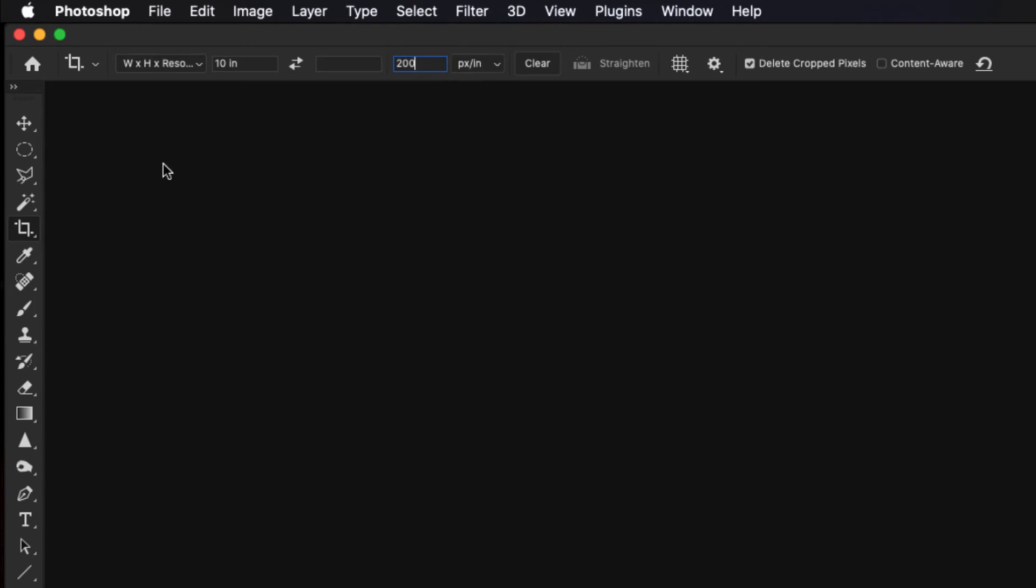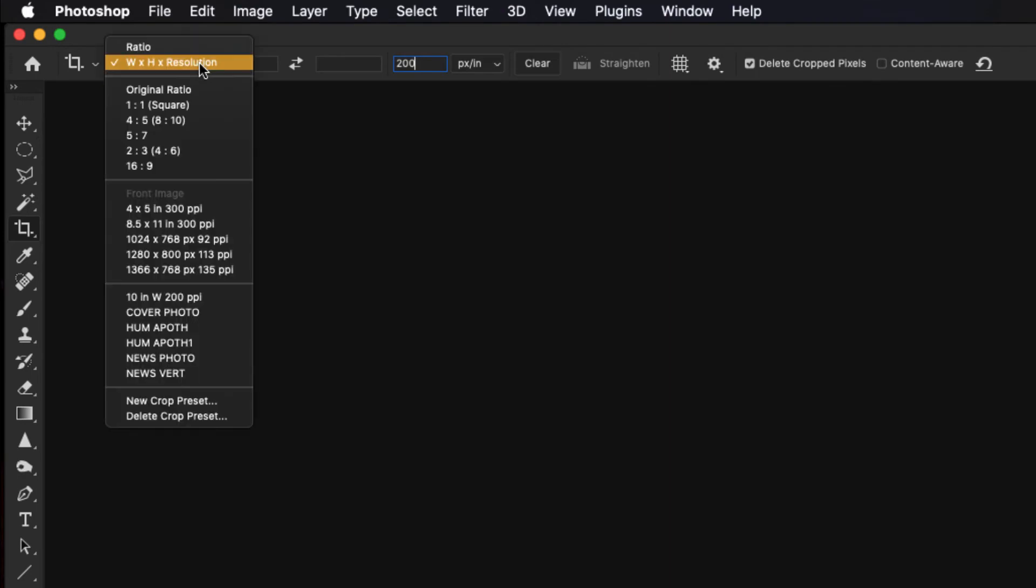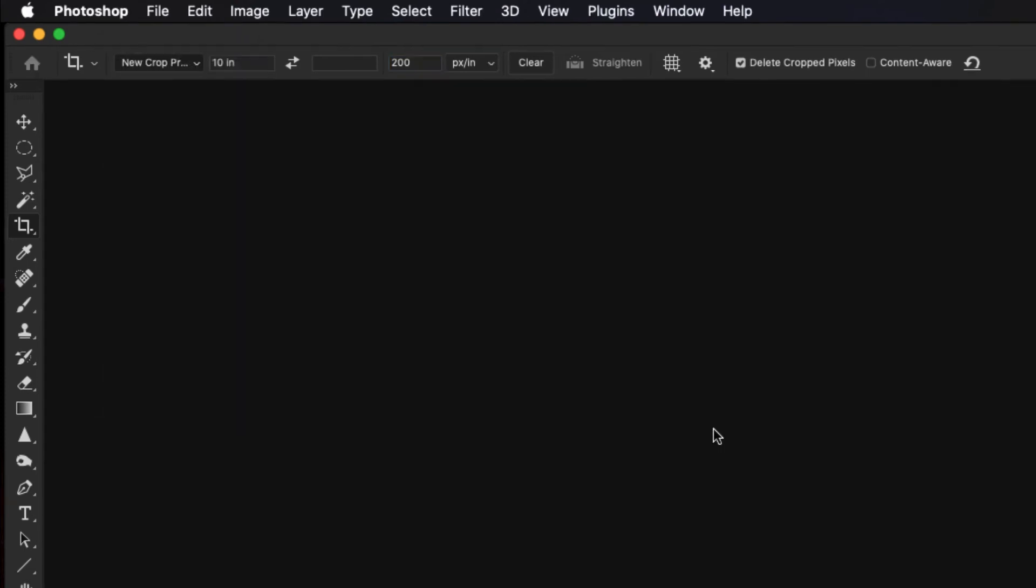We're going to go back to where the width, height, and resolution option is. Click on that. Scroll down to new crop preset.